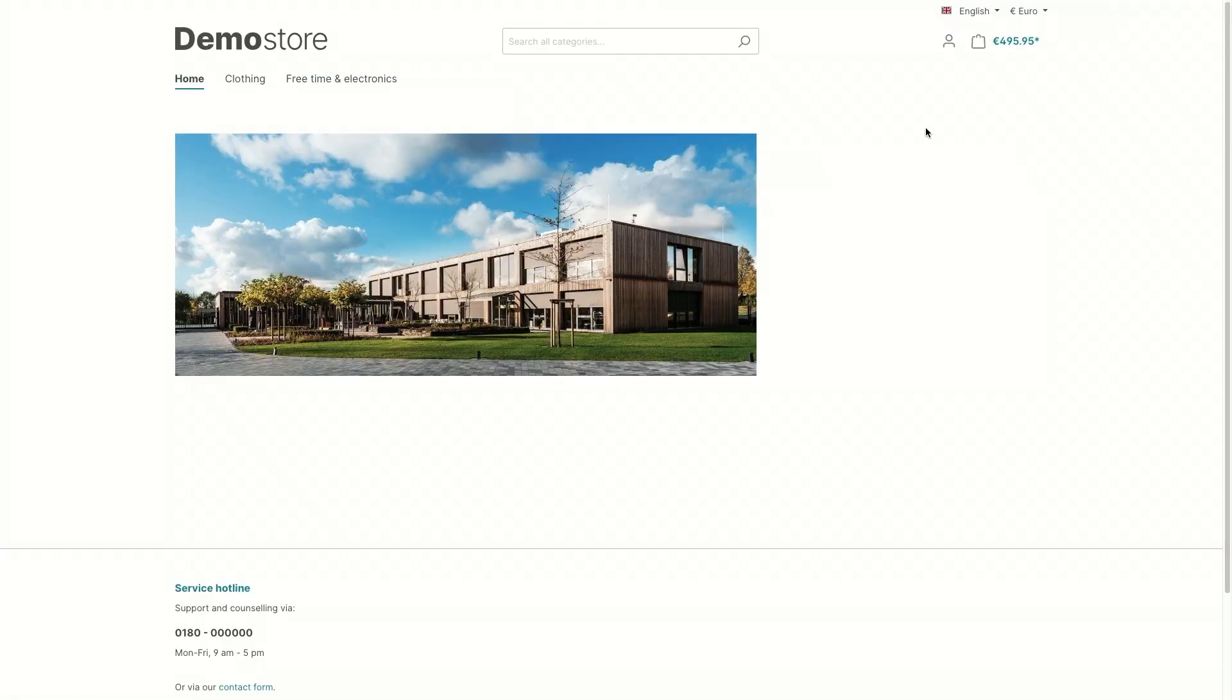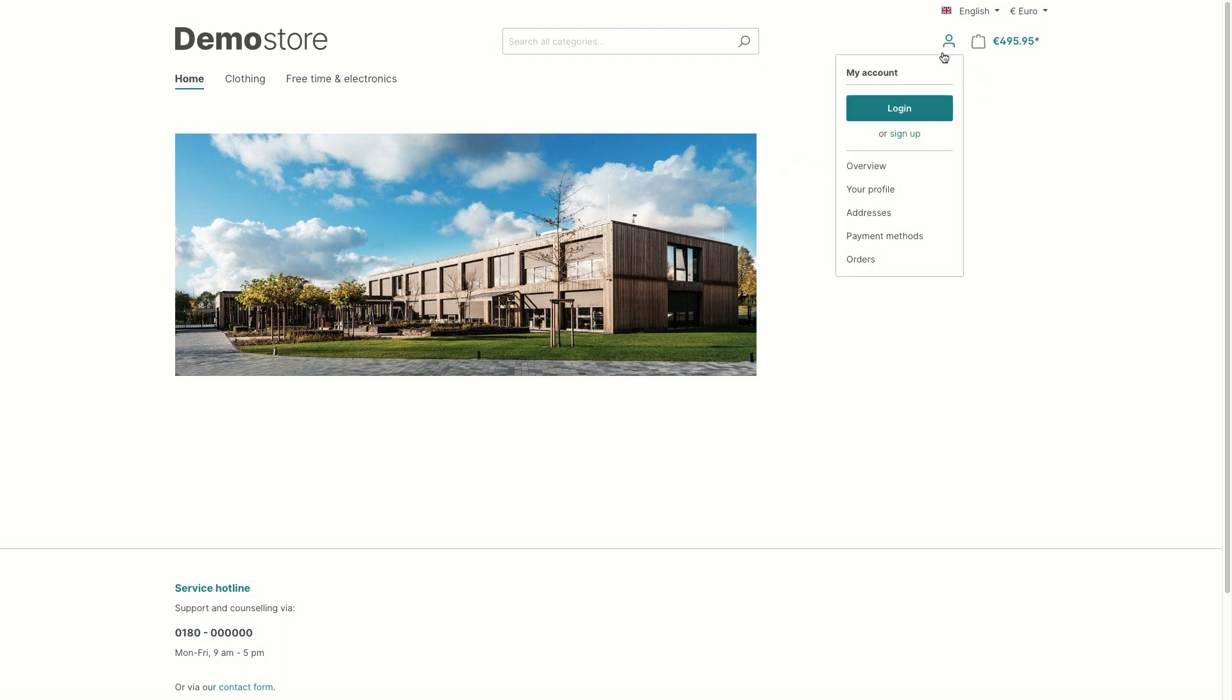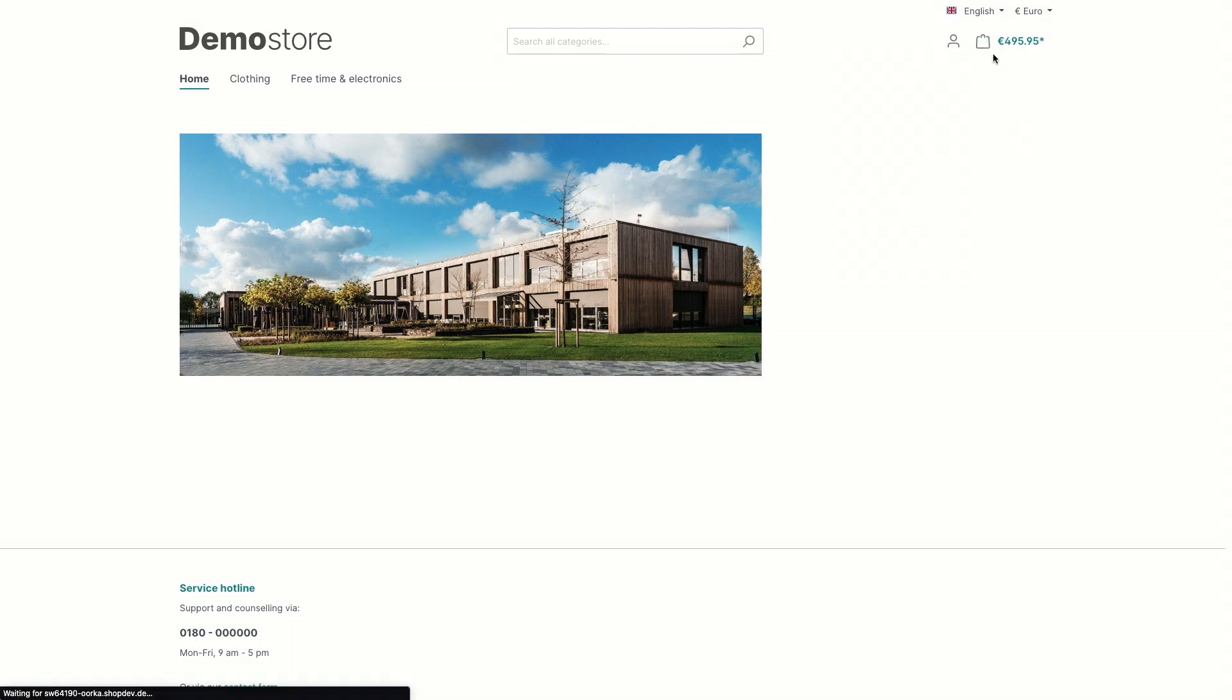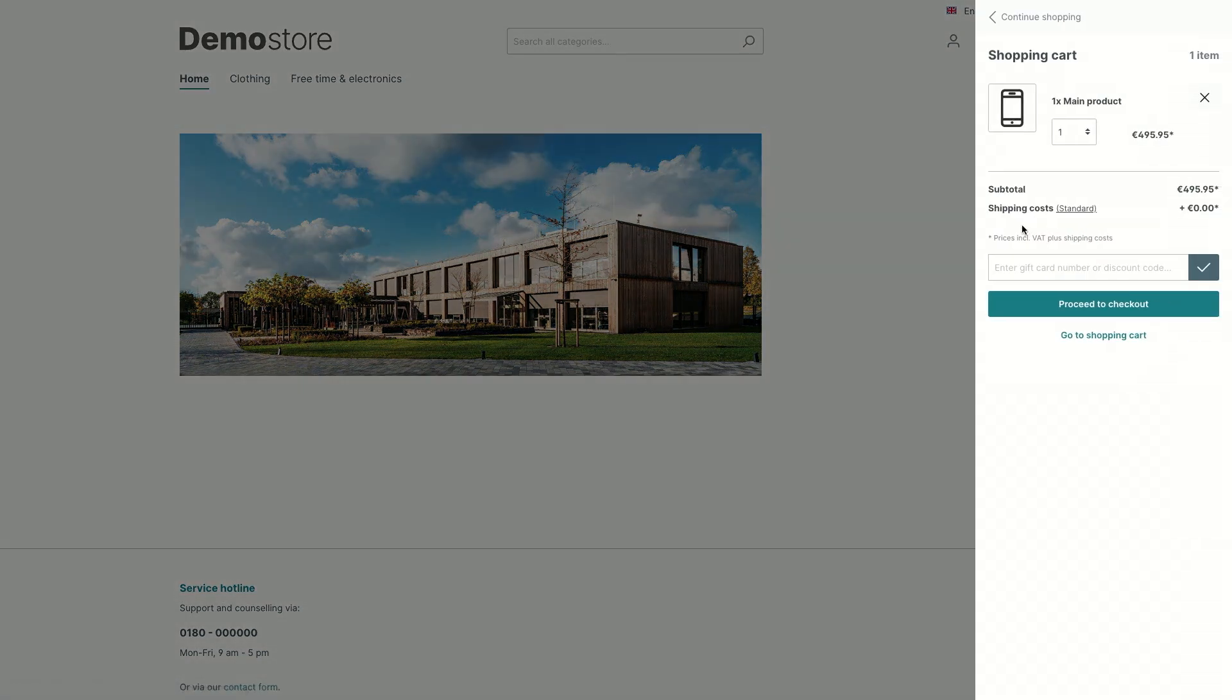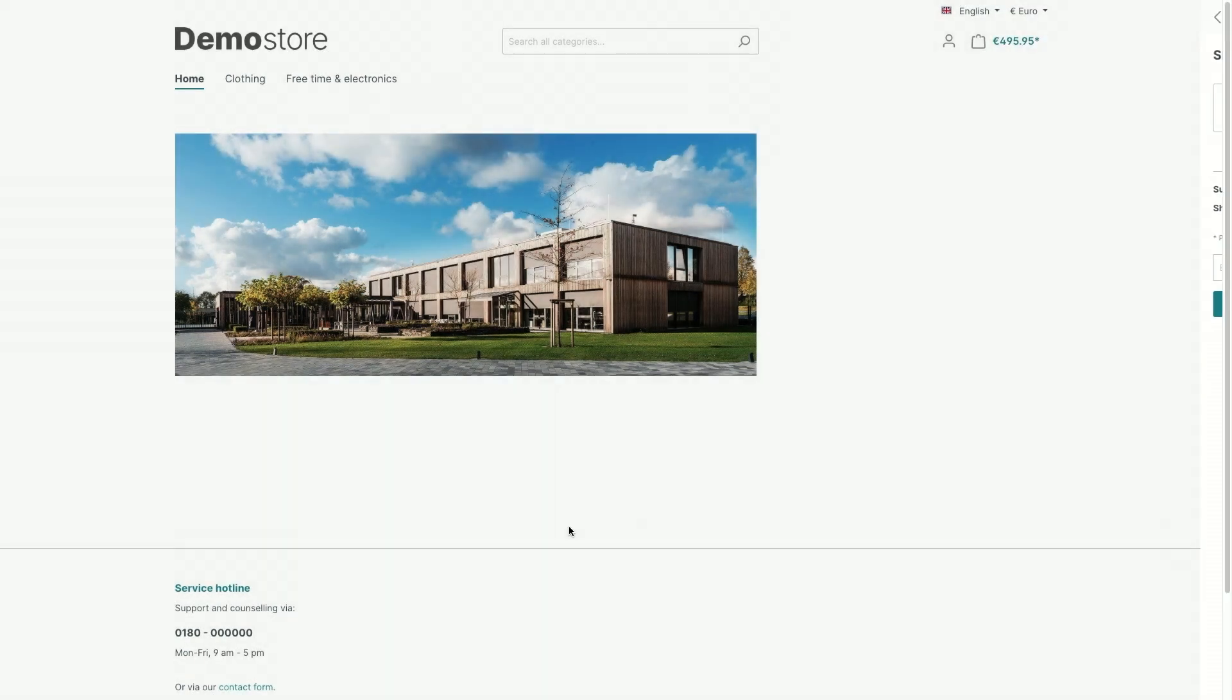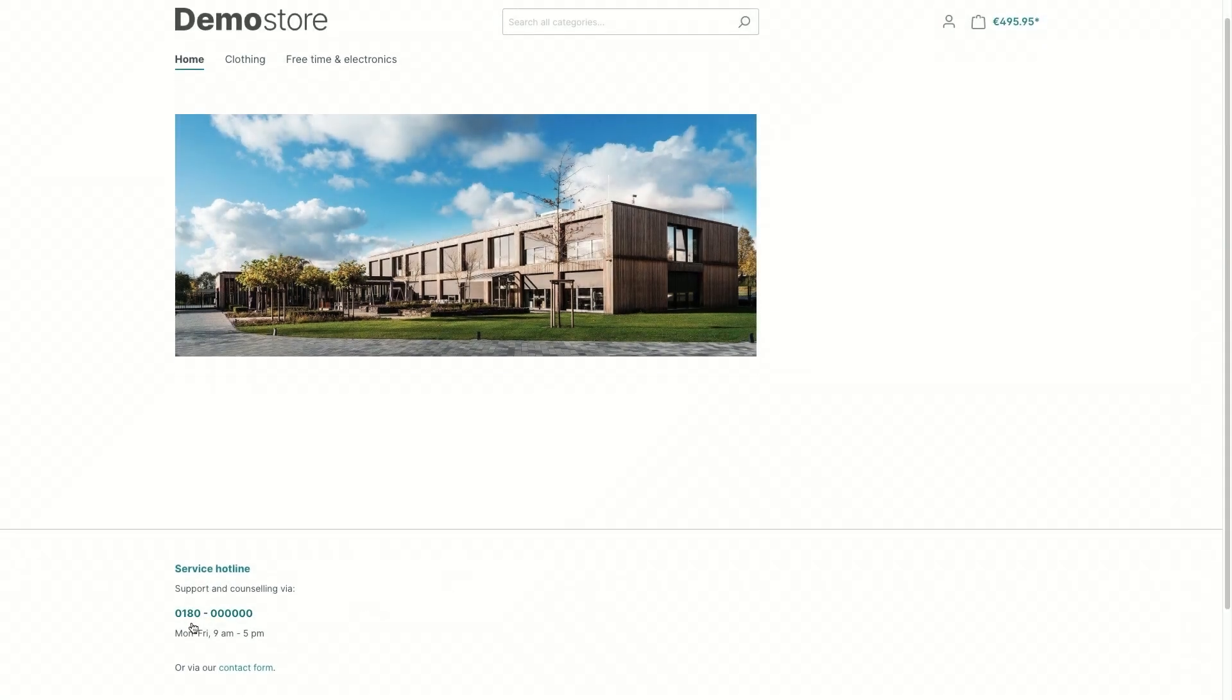So now we have created a new language shop in the administration. Our storefront is displayed in the default language shop, which is English. And all the information in the my account menu, in the shopping cart, all the information are based in the snippets of the English database and the footer information as well.